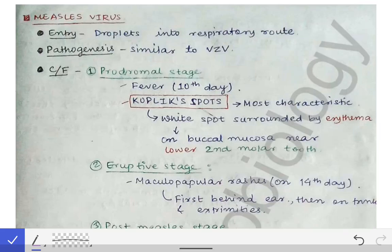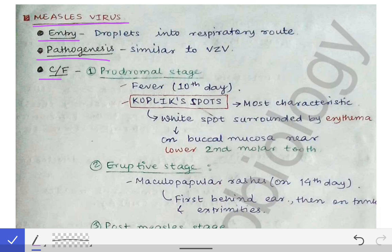Next we will see the measles virus. First we have to understand the entry — how does the measles virus get entry into the body of a child — and the pathogenesis, then clinical features, lab diagnosis, and some vaccines against this measles virus infection. Entry of the measles virus occurs via droplets into the respiratory route.